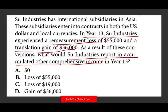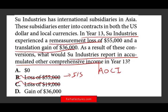The $55,000 cannot be the answer because remeasurement goes on the income statement. The question becomes: do you net the $36,000 and $55,000? You don't net them. So simply put, the question becomes: do you know where translation gains go? Translation goes into AOCI — accumulated other comprehensive income. Therefore, the answer is D.